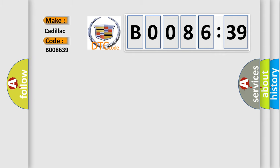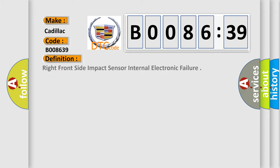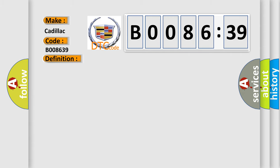So, what does the diagnostic trouble code B008639 interpret specifically? Cadillac car manufacturer. The basic definition is Right front side impact sensor internal electronic failure. And now this is a short description of this DTC code.